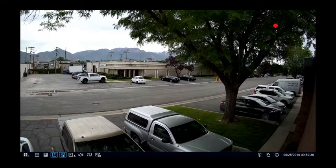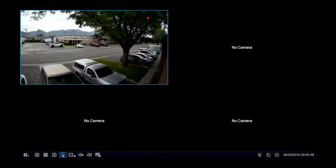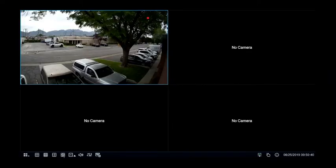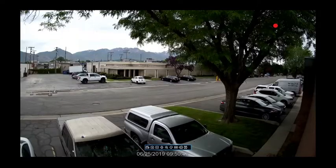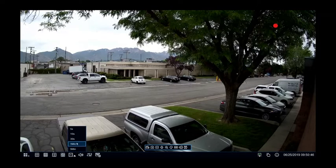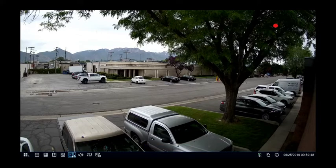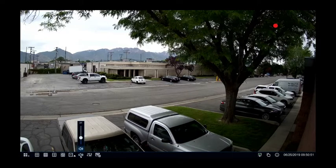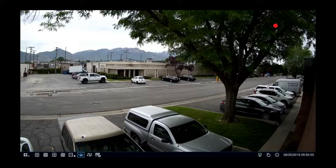Auto sequence will cycle through the cameras individually for a set amount of time before moving on to the next one. Instant playback will rewind the footage for the same day from one minute up to five minutes. Volume is for cameras with a microphone, where you can adjust the output volume of that microphone.